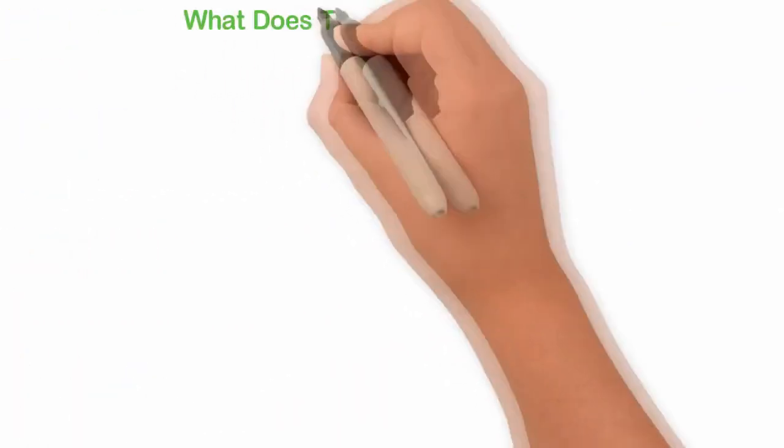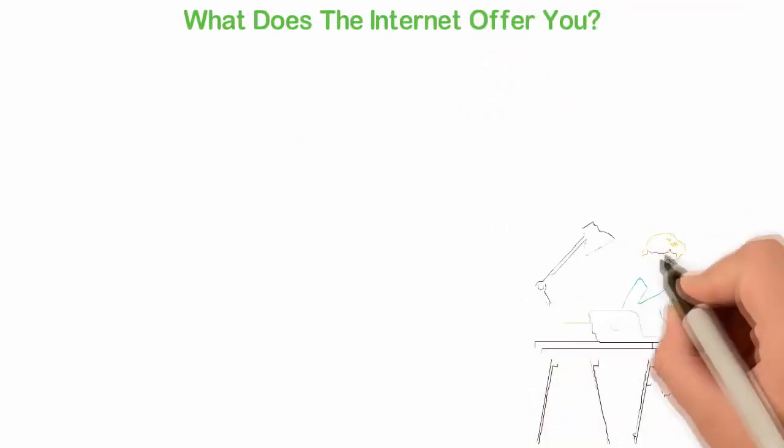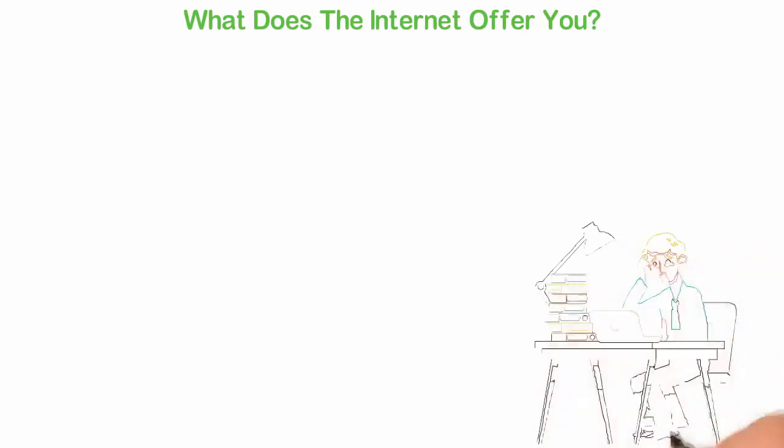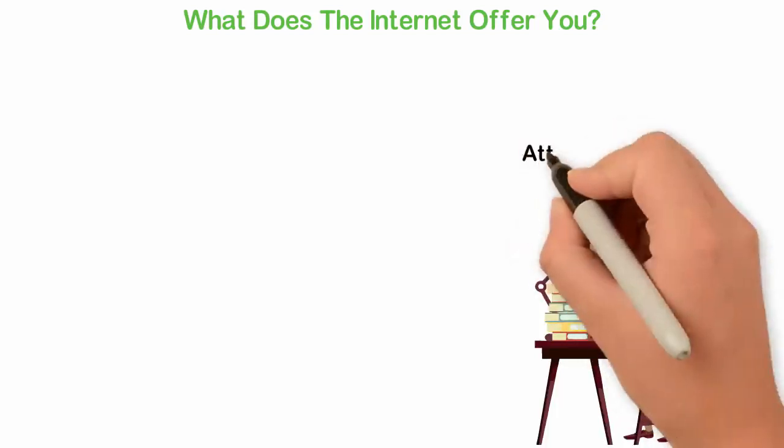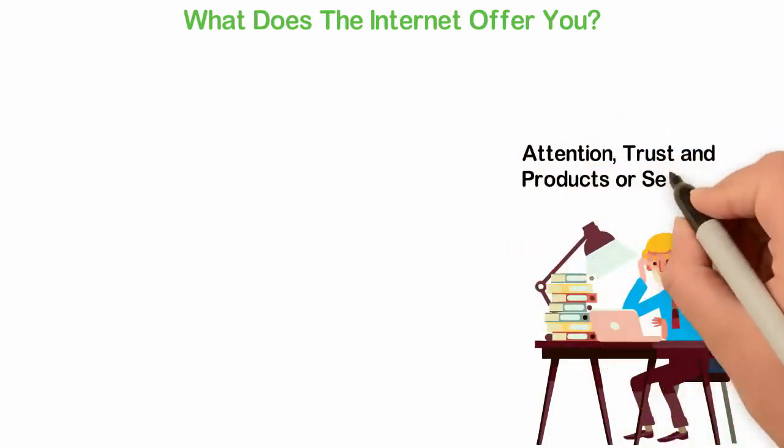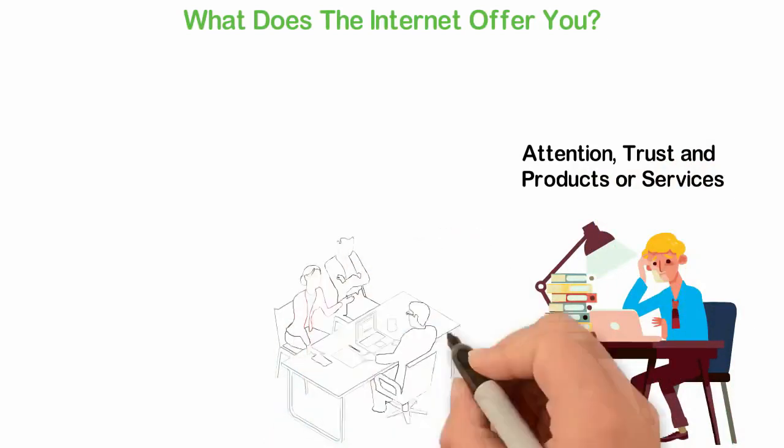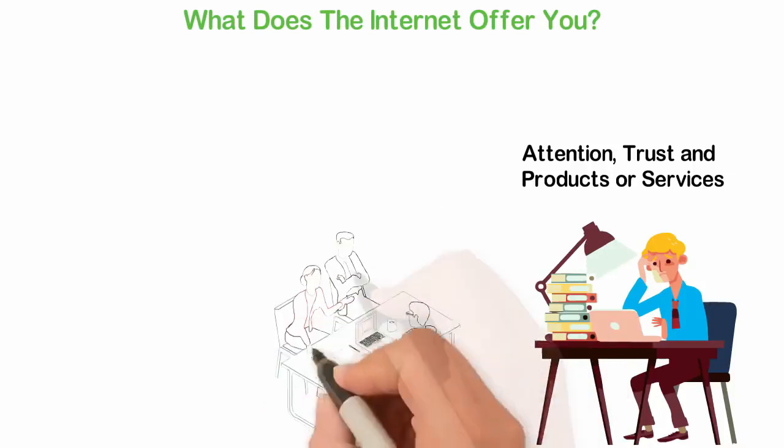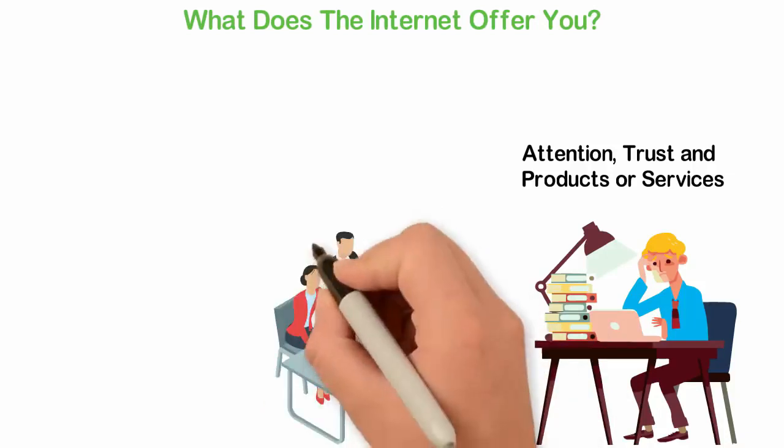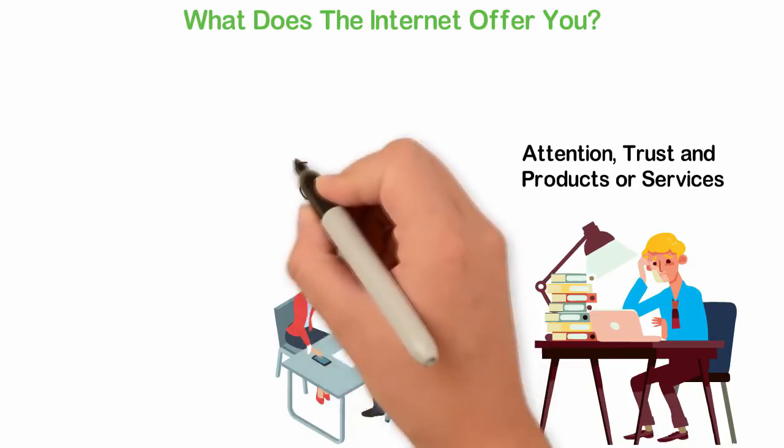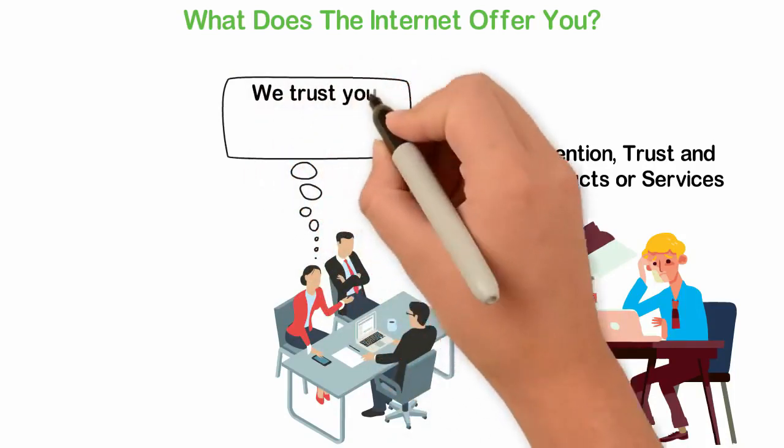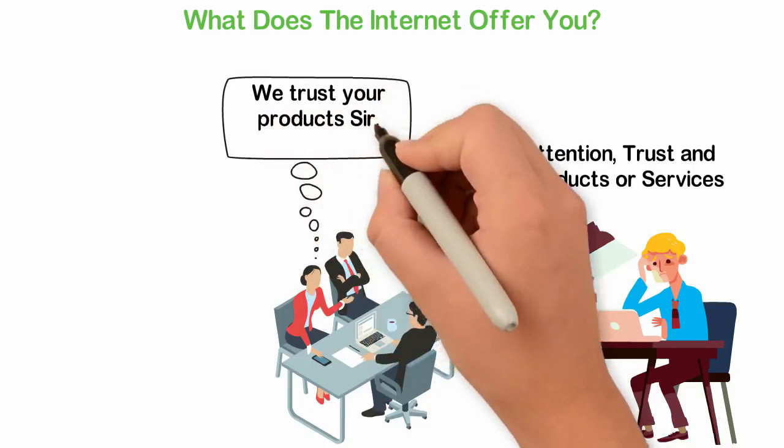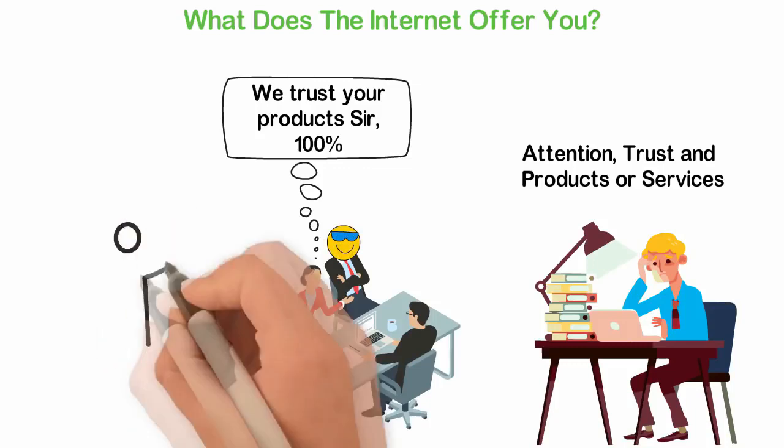What does the internet offer you? I've said it on this platform before and I'll have to repeat it because human minds forget things as fast as they hear it. To build a business, you need just three simple things: attention, trust, and products or services. With these three assets I mentioned above, anyone can build either a million dollar or a billion dollar company depending on how big the three assets are. You need people's attention before you can ever get them to trust you, and you need people's trust to get them to patronize your business, and you need a product or service to make people willing to exchange their money with what you have to offer.